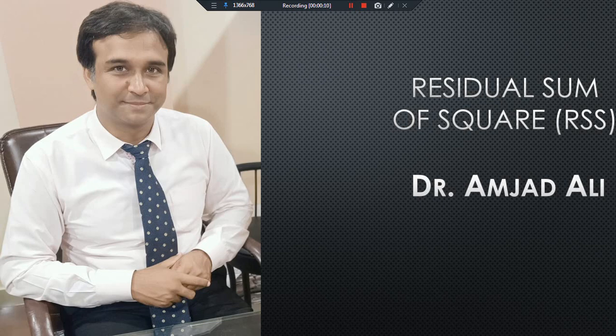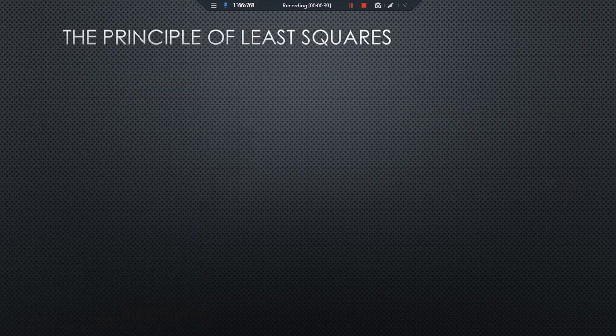For a better understanding of the residual sum of squares, you need to learn regression analysis and how to find the coefficients of regression. With the help of these coefficients you find the error term, and from the error term you can find the residual sum of squares. Once you understand this process, the residual sum of squares becomes easy. For our explanation, we will first discuss the principle of least squares.